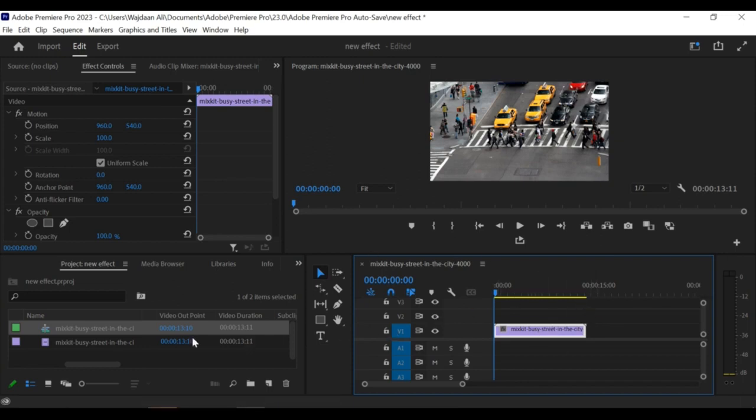Open Premiere Pro CC and create a new project. Import the video clip you want to add the letterbox effect to.